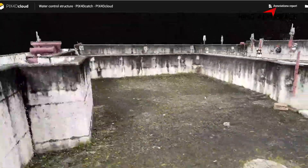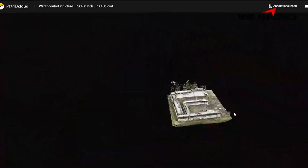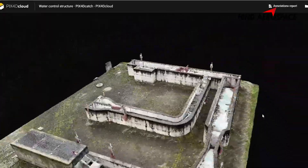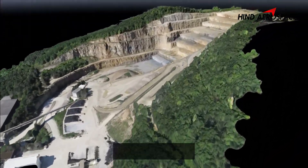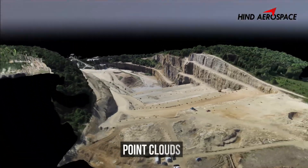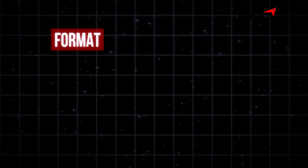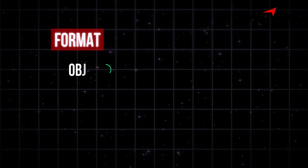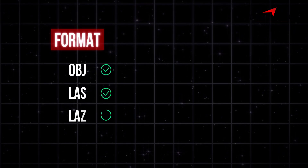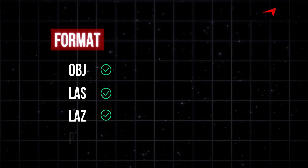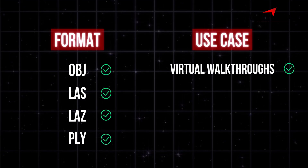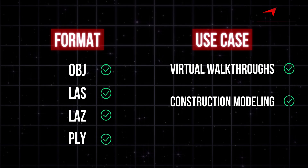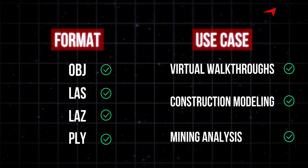Output 4: 3D Model. This is where it gets exciting — a full 3D model of your site created using photogrammetry. These can be exported as textured meshes or dense point clouds. Formats: OBJ, LAZ, and PLY. Use cases: virtual walkthroughs, construction modeling, mining analysis, and many more.